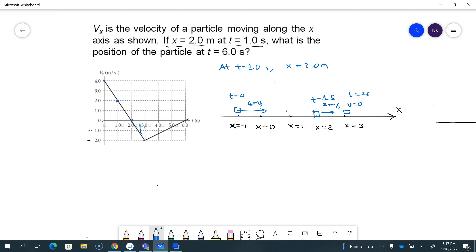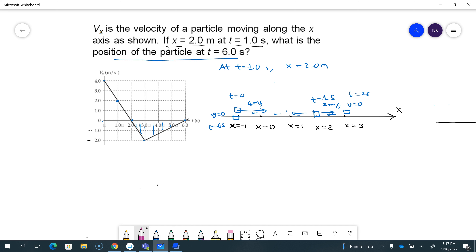It comes to a stop and then turns around, going fast. Then it starts to slow down — the velocity is still negative — moving to the left, and it comes to rest at t equals six seconds. The question is: what's the position of the particle at t equals six seconds? I was just trying to show that we are basically looking for the position at that point.